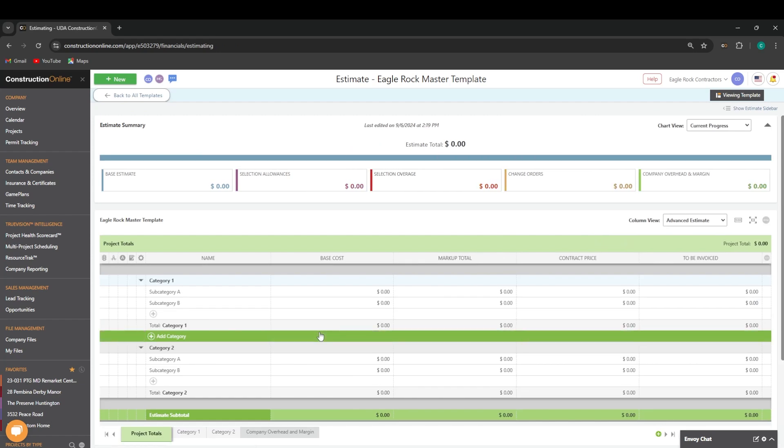I hope this was helpful as you begin using estimate templates within Construction Online. If you have any questions, please don't hesitate to reach out to a product specialist or leave a comment below. Thanks and have a great day!